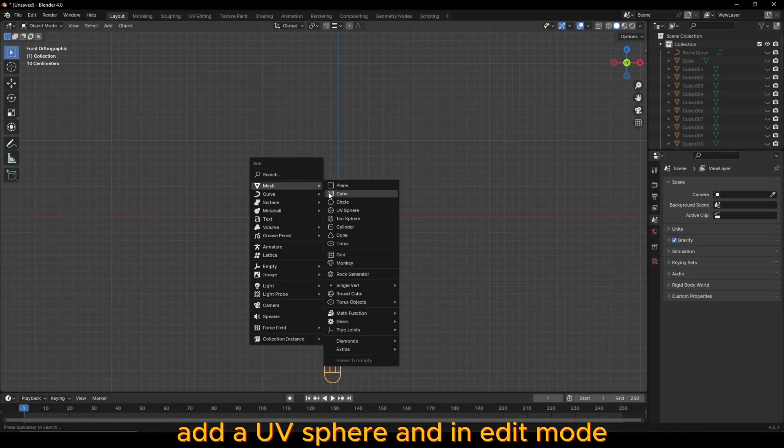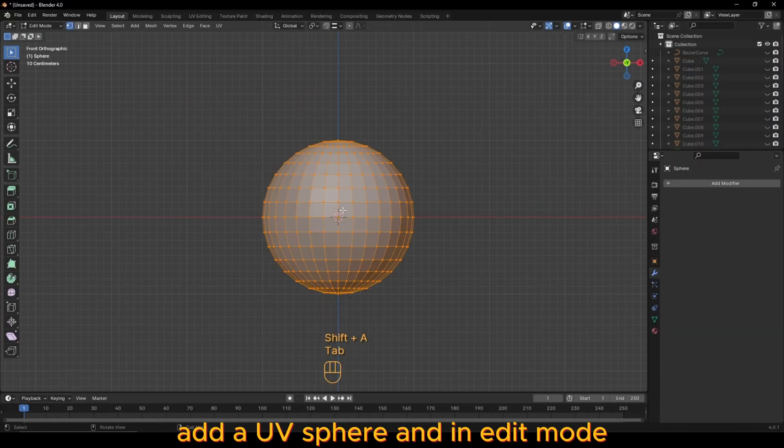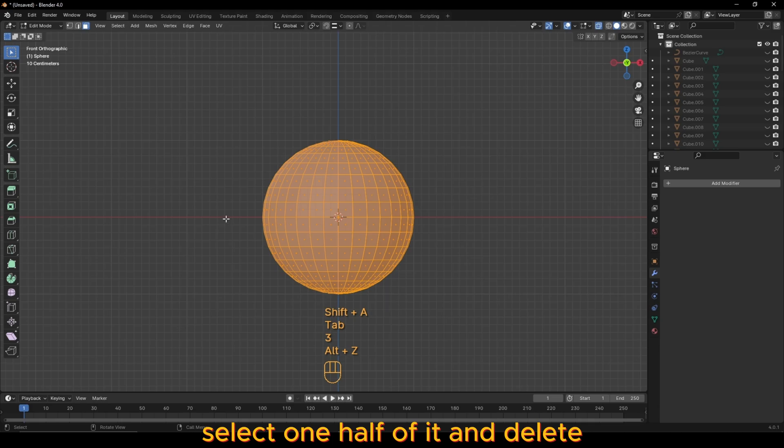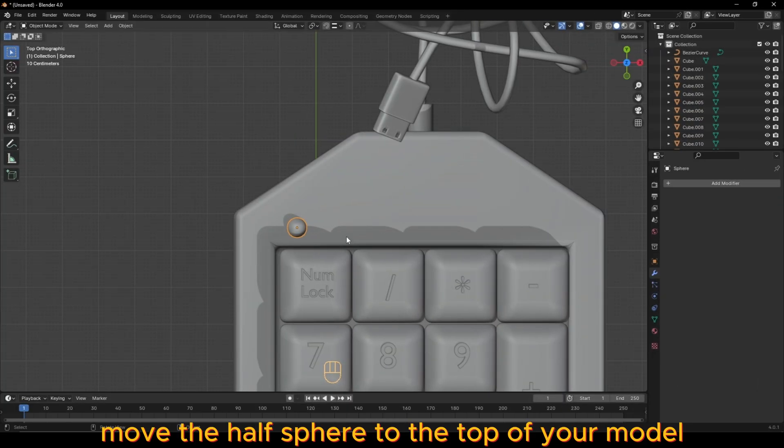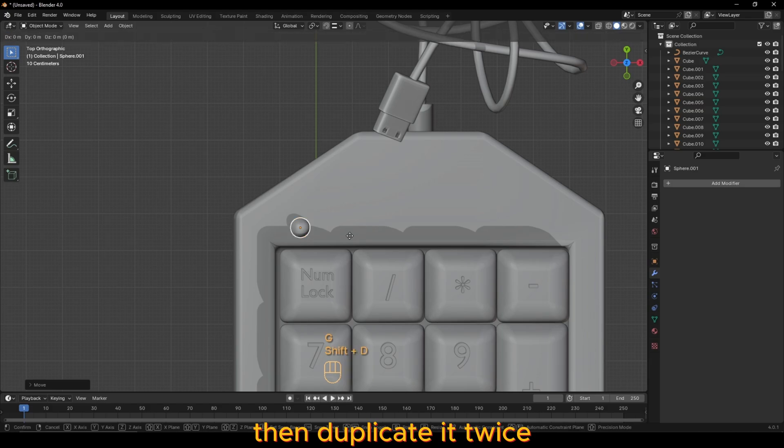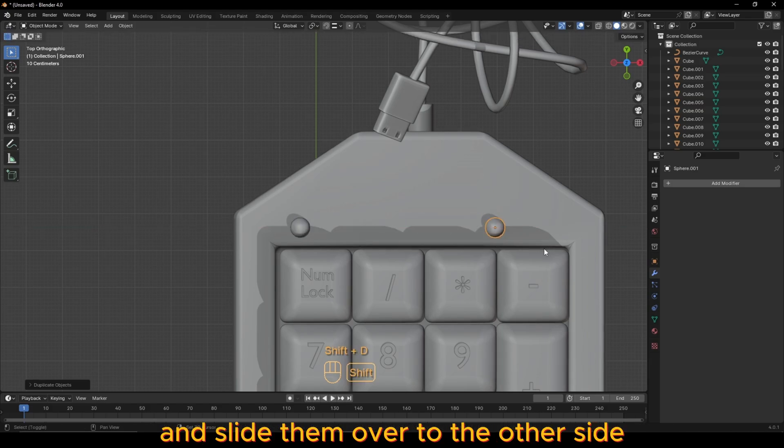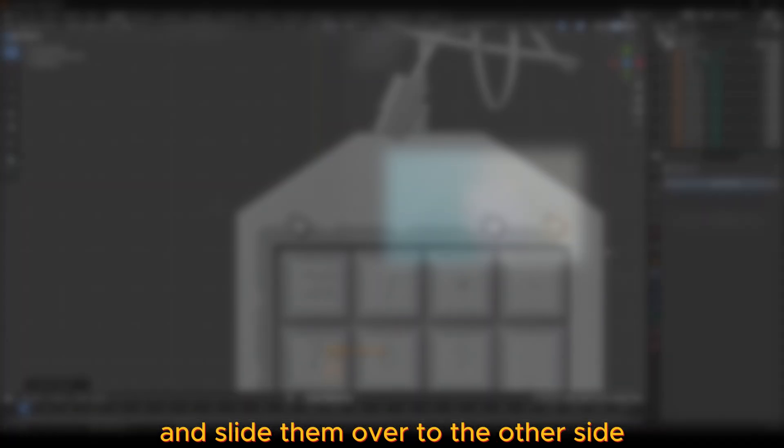Add a UV sphere and in edit mode, select one half of it and delete. Move the half sphere to the top of your model, then duplicate it twice and slide them over to the other side.